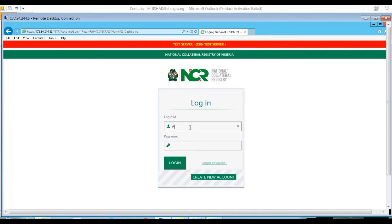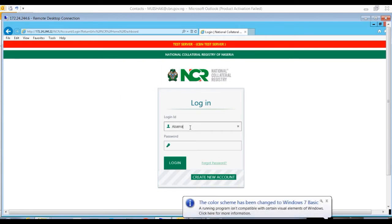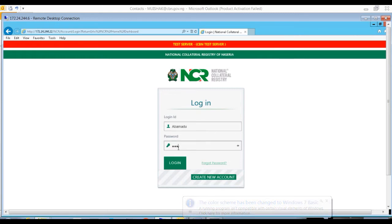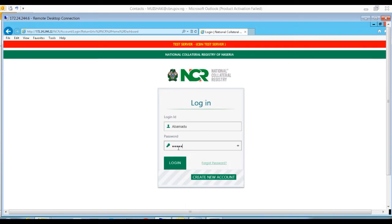Enter your login ID in the login ID box. Then, enter your password in the password box. When completed, click the login button or simply press the enter key of your keyboard to login to the registry.